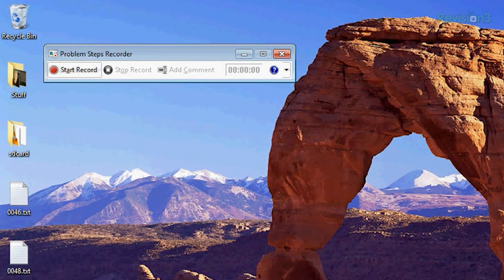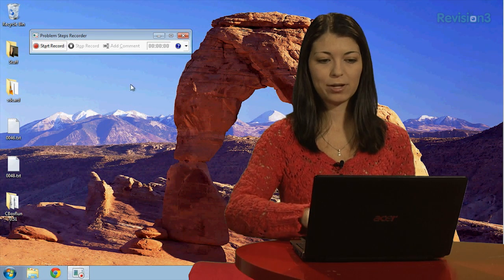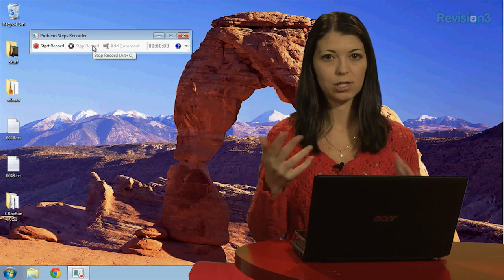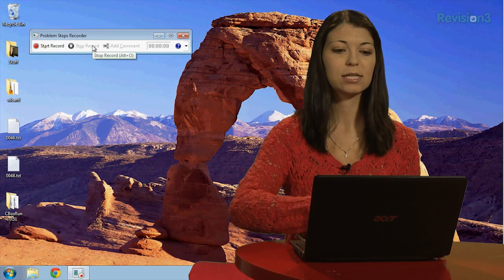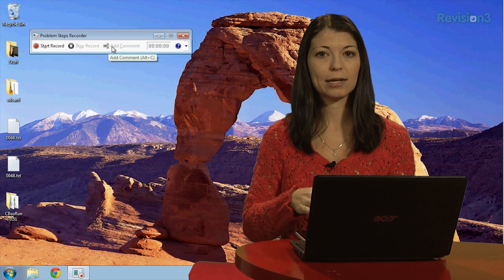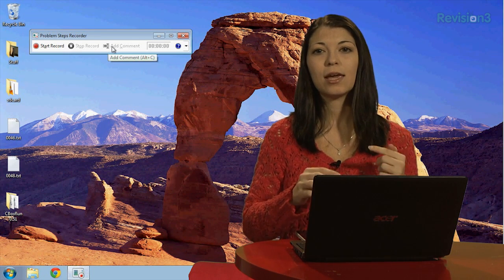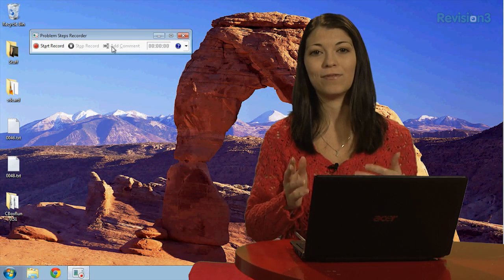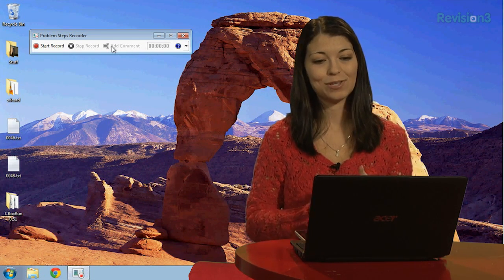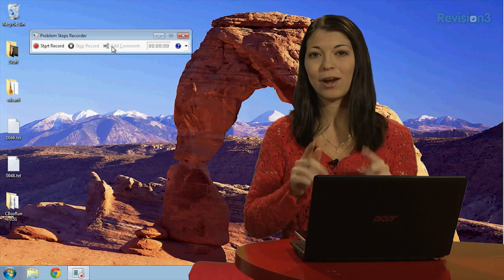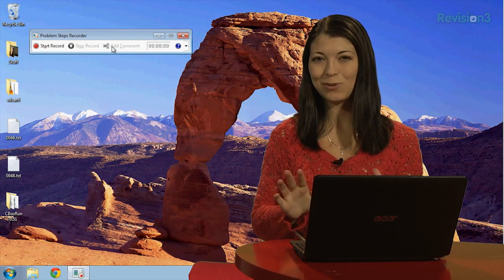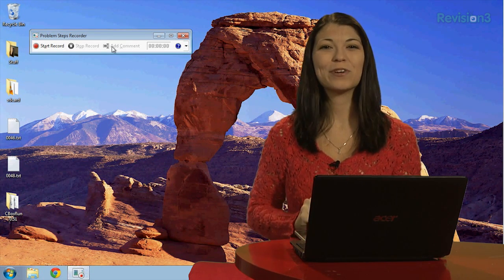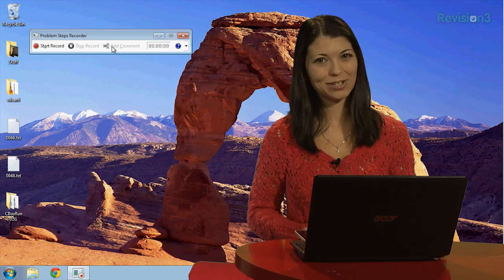There are just a few buttons on it: the record button to start recording, a stop record button which does just what it says, and then there's this thing called Add Comment and the runtime. The program is very, very easy to use. Right after the break, I'm going to attempt to do a little how-to for my mother. But first, here is a word from our sponsor.